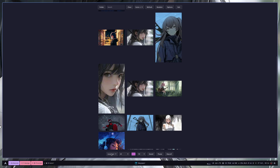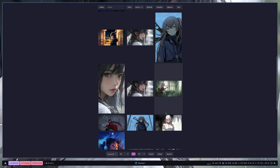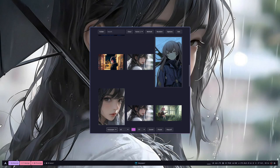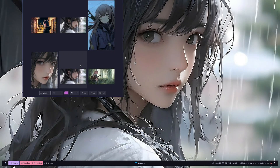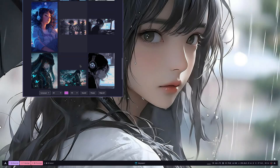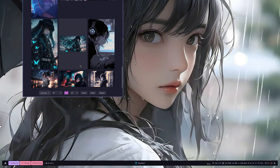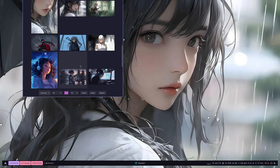On the bottom, use MPVPaper as the backend, and then you need to select the video wallpaper that you want to set.